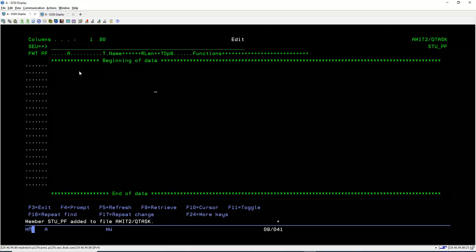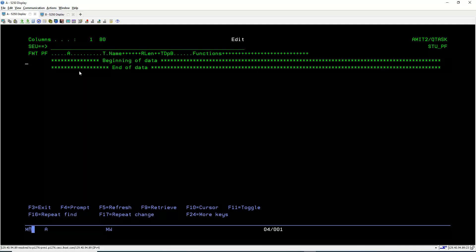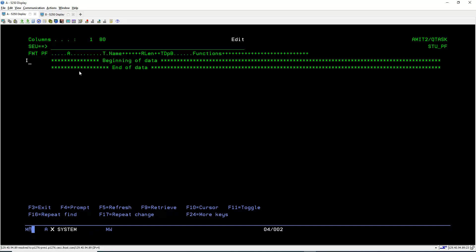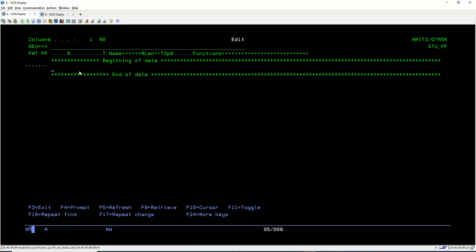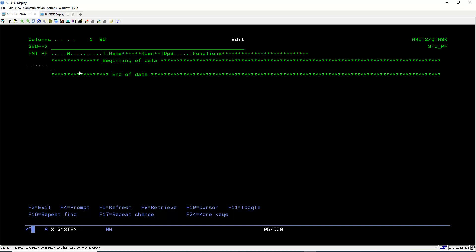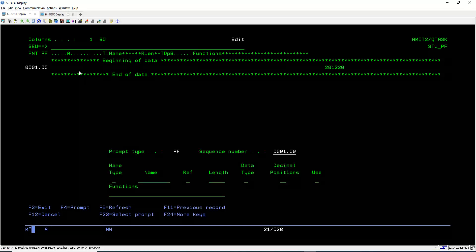Now this is the DDS for our PF file. Press Enter, and to go into input mode we press I. First we need to give a record format name. To create a record format name, we press F4.